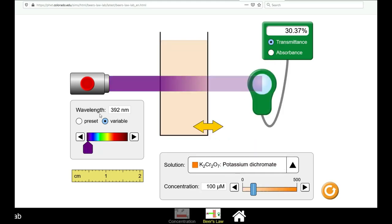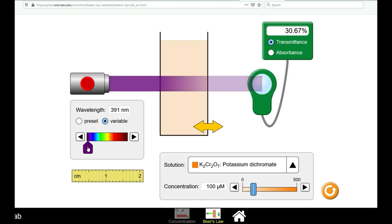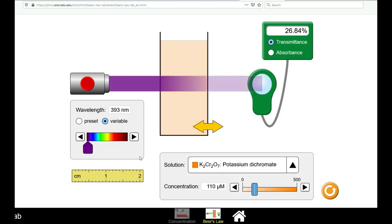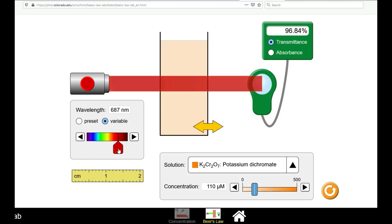You will then vary through the entire visible region spectrum at 20 nanometer intervals and record the percent transmittance. Please make sure that whichever concentration you choose, the percent transmittance value is above 10 percent for every wavelength.